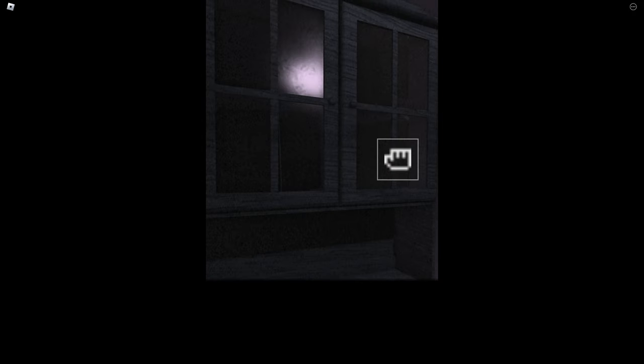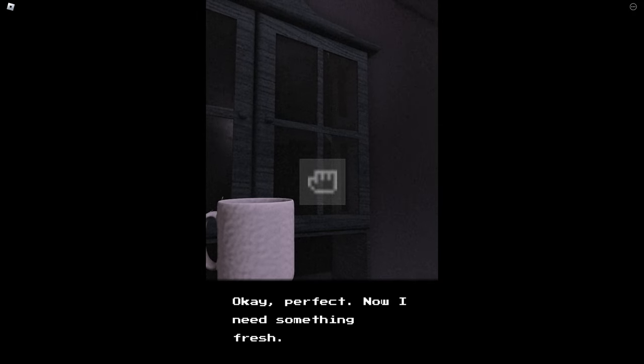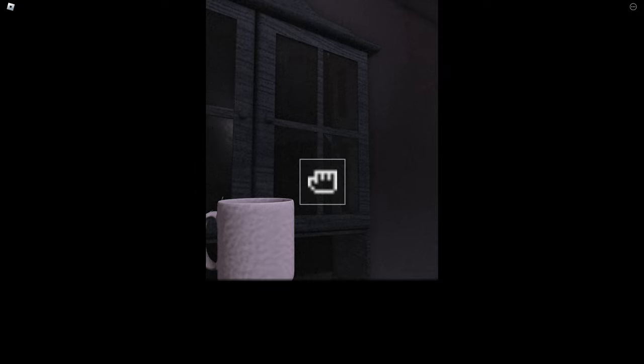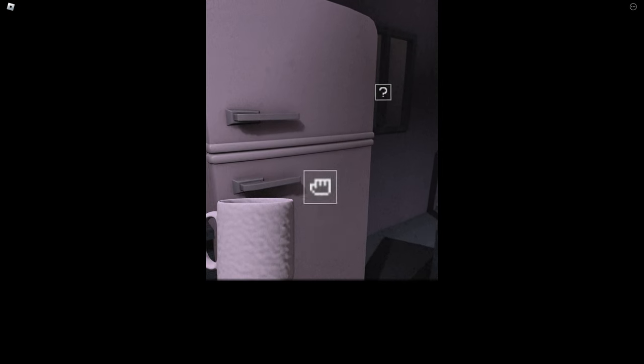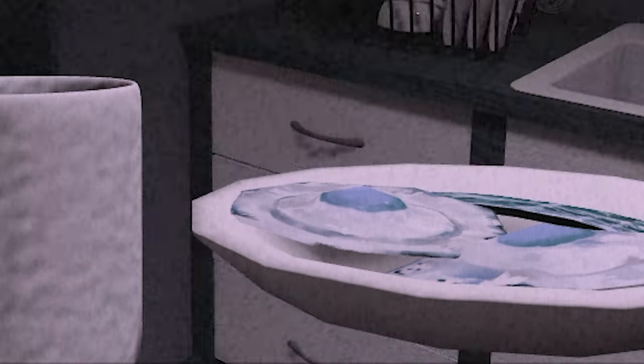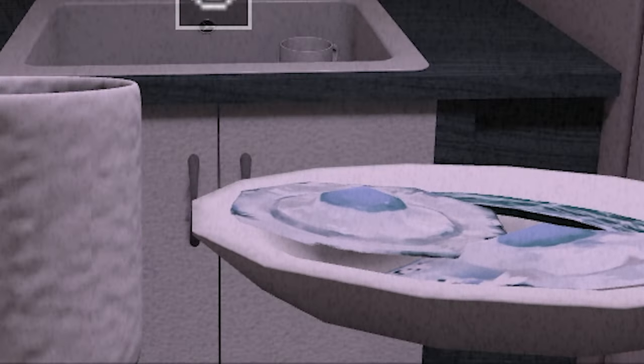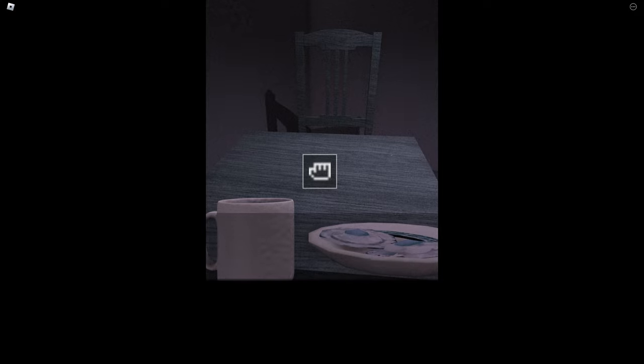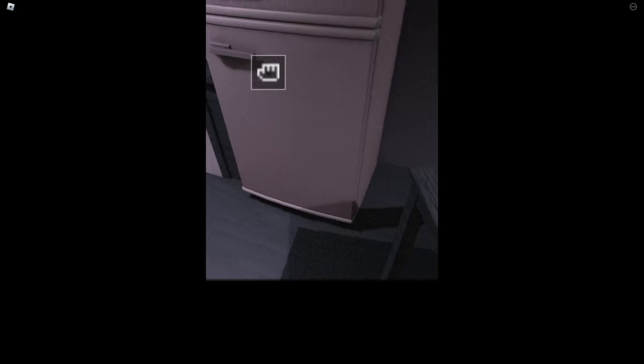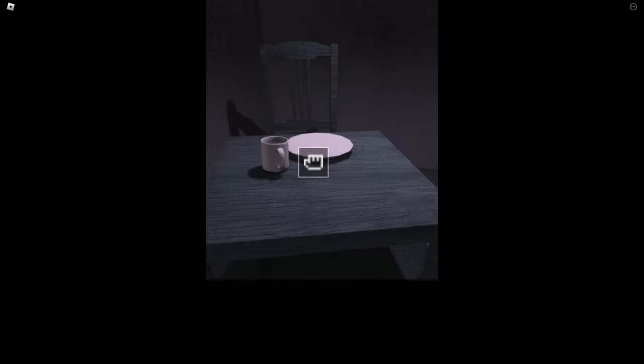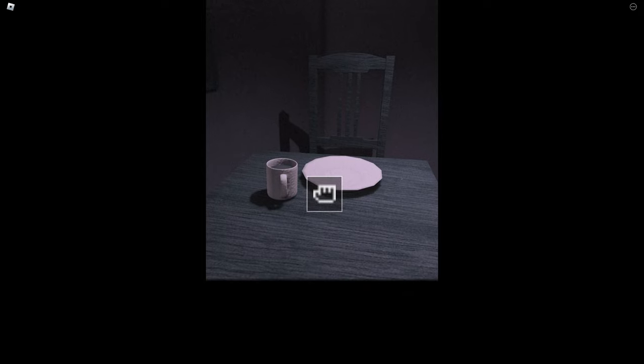Now time to have breakfast, yeah finally. Okay, perfect. Now I need something fresh. Great, it's all here. Now I just need to sit down. Why are my eggs like blue? Everything is ready, let's have breakfast. Yummy, blue eggs and blue bacon, that sounds delicious.